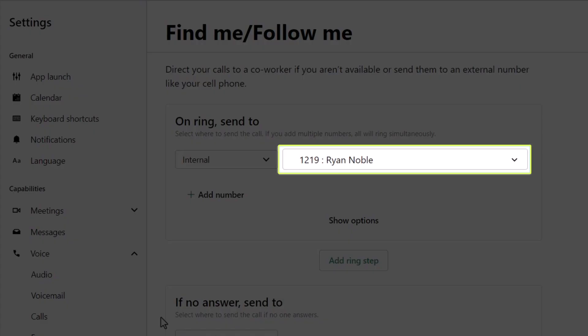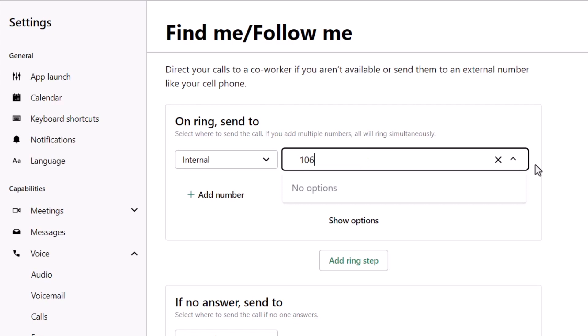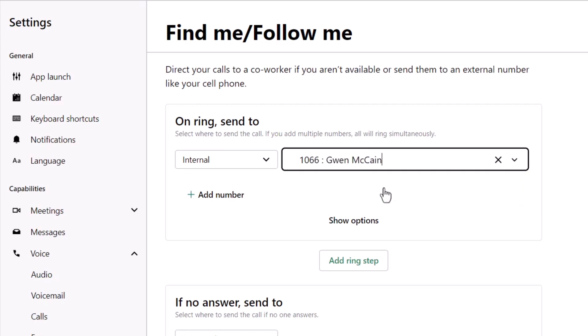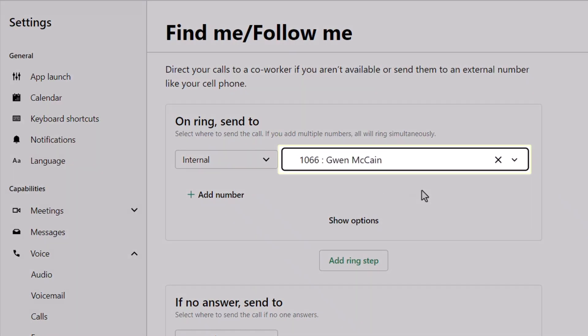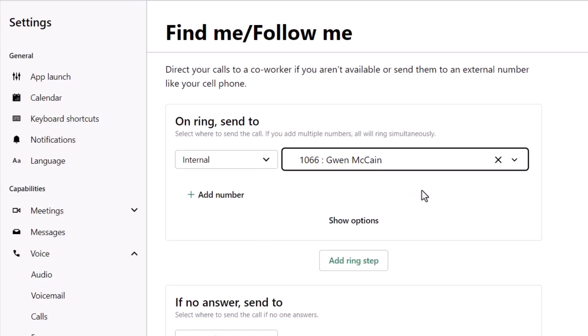If Ryan wanted to forward his calls to another coworker, he could search for the applicable extension here. Now, if someone were to call Ryan's extension number, it would be forwarded to Gwen. Let's change that back.